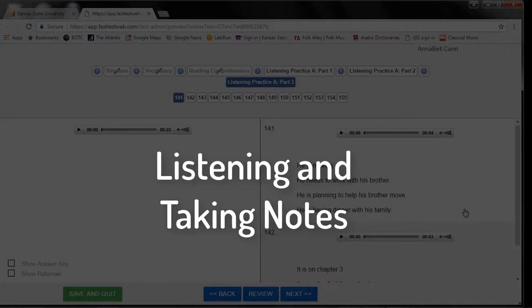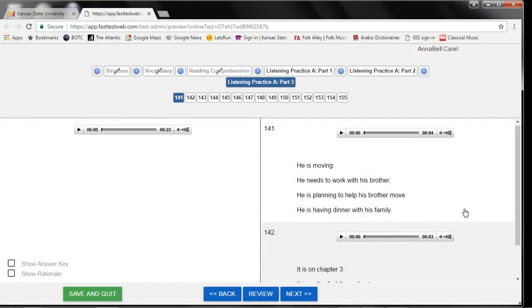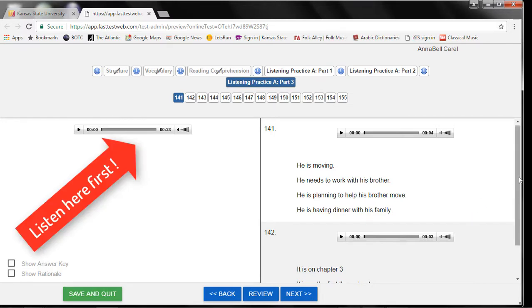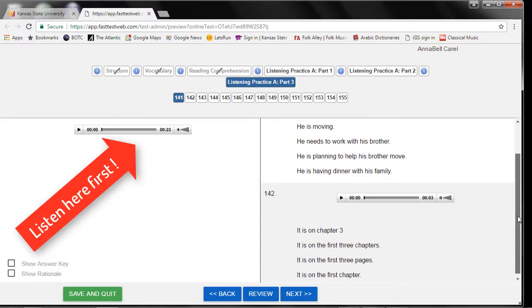During the last section of the listening tests, you will listen to longer conversations and longer talks. This is the hardest part of the listening test. However, you can preview the possible answers before you listen. You should not listen to the questions before you listen to the longer talks on the left. Listen to the longer talk on the left, then listen to the questions.